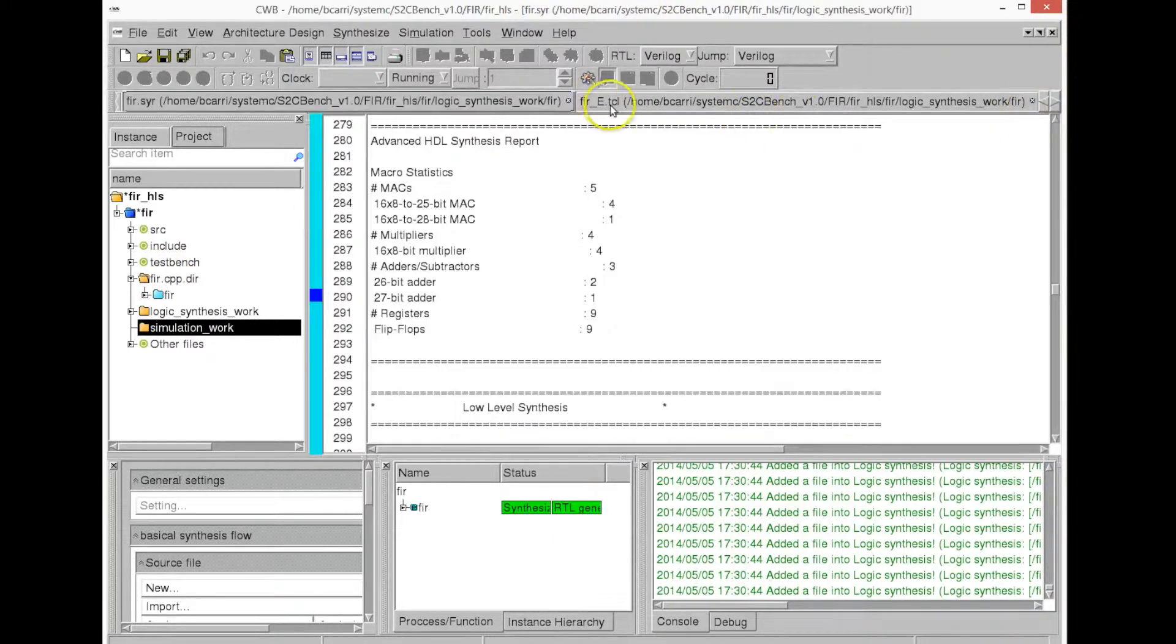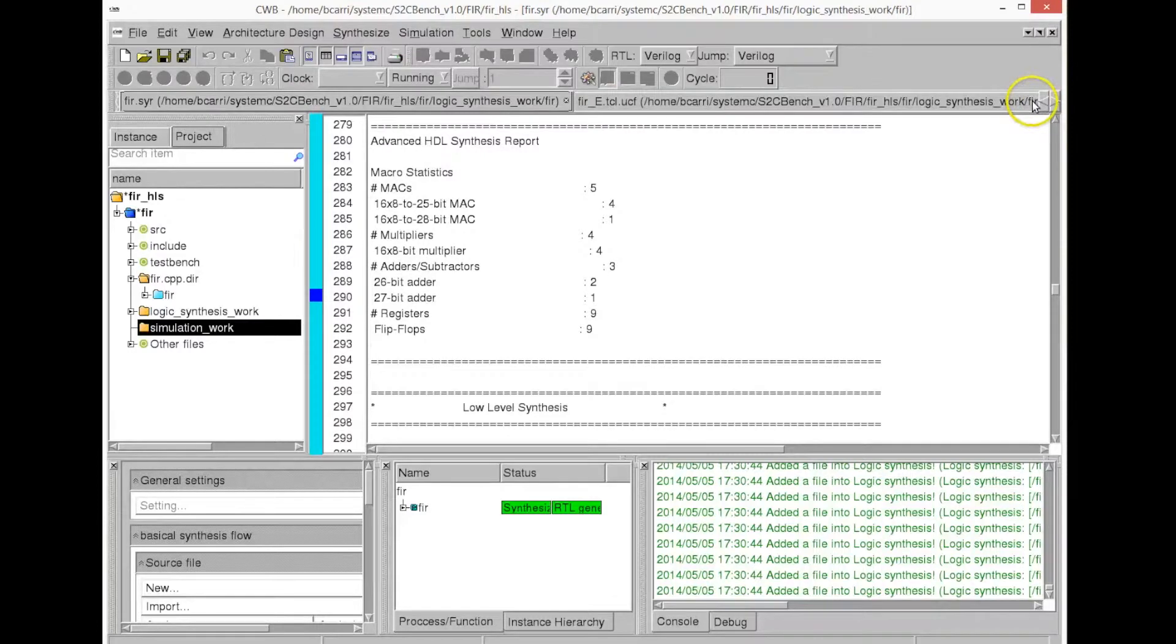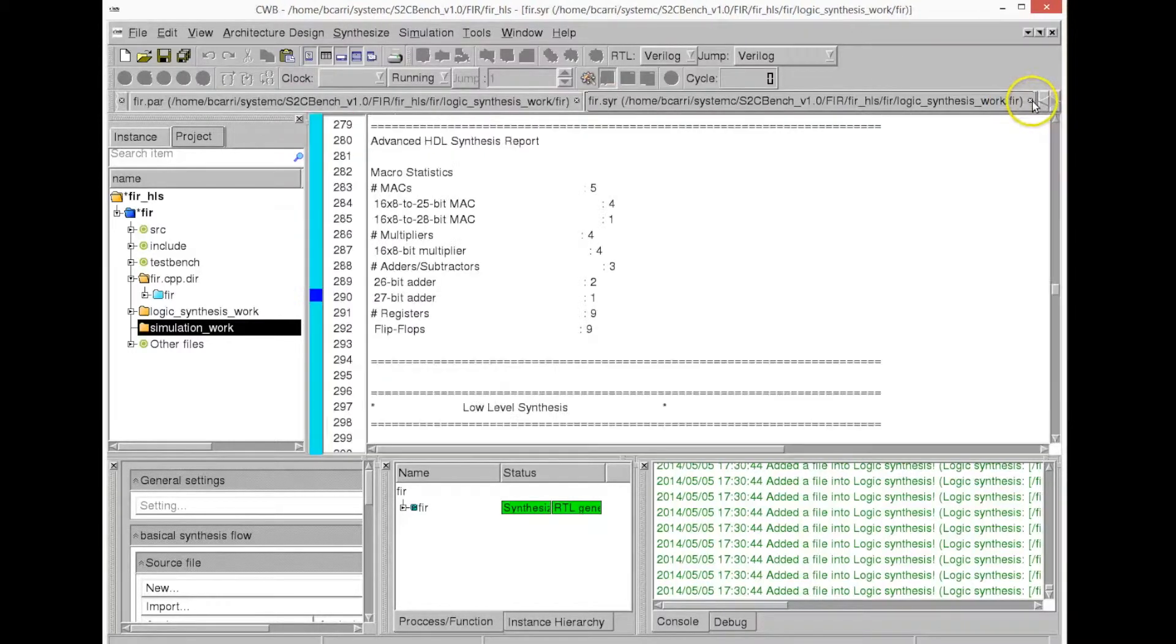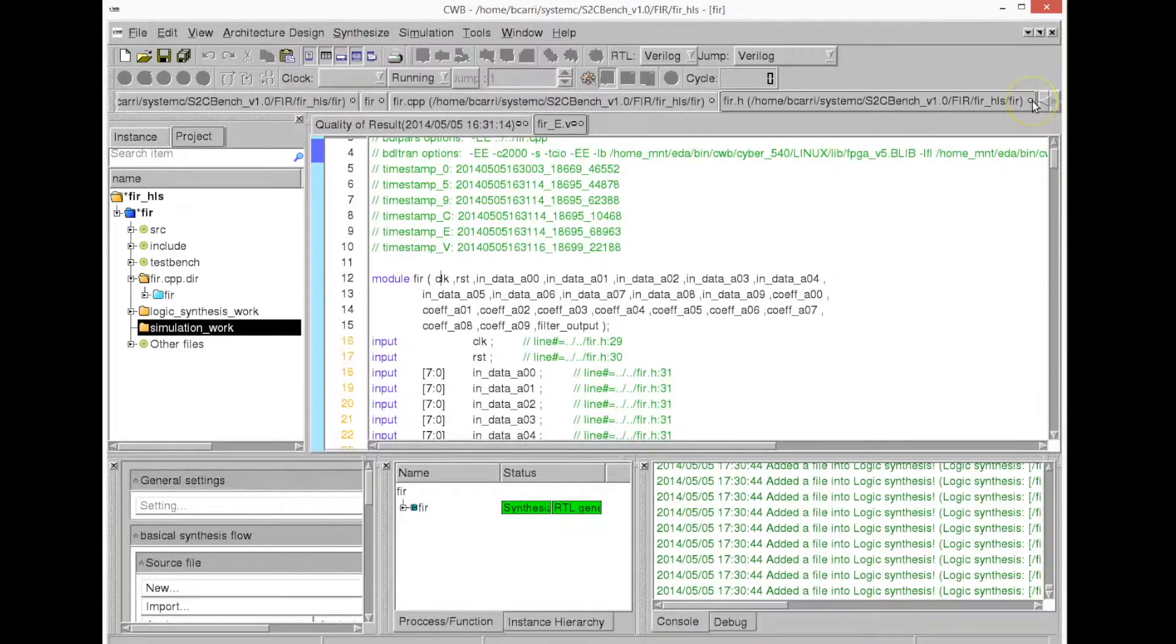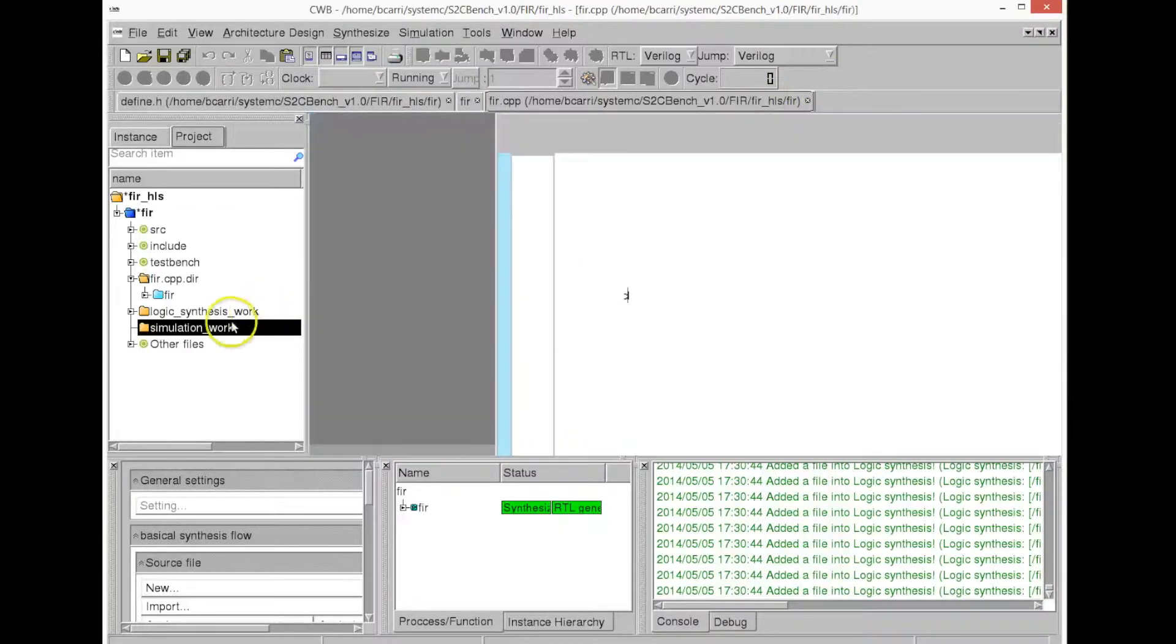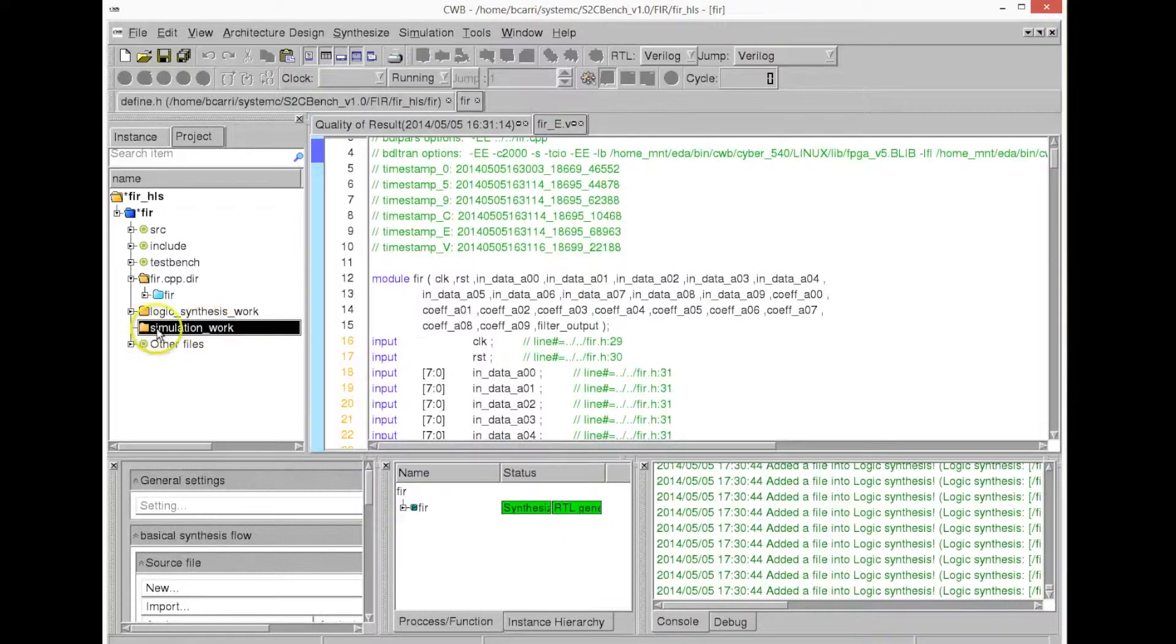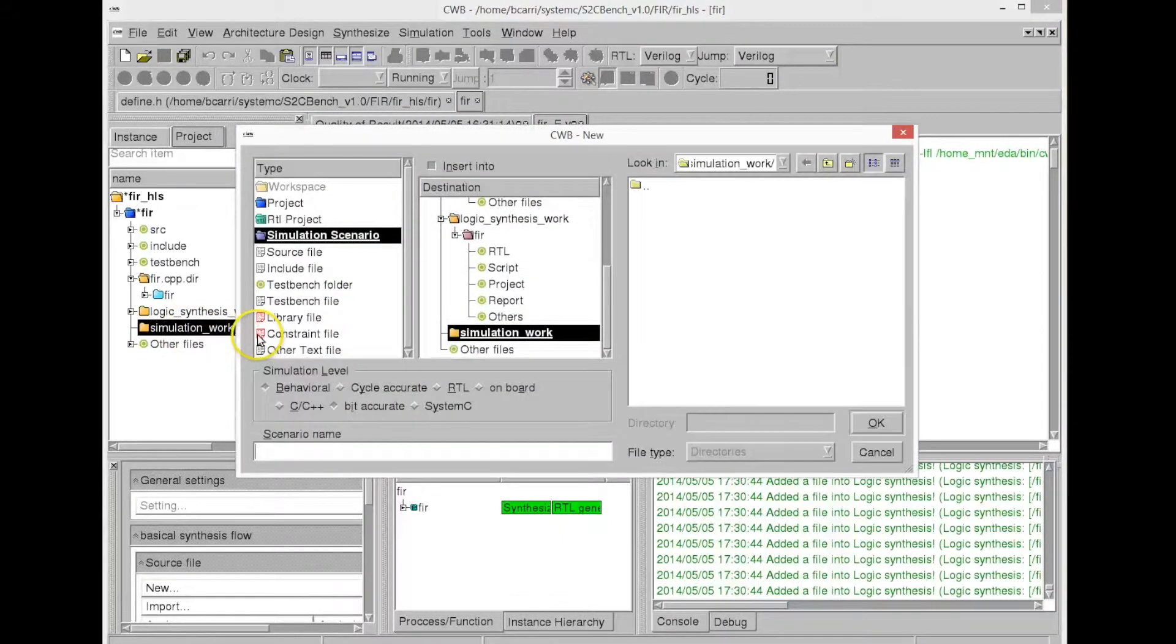These are models that behave exactly the same way as the RTL, but cycle-accurately.